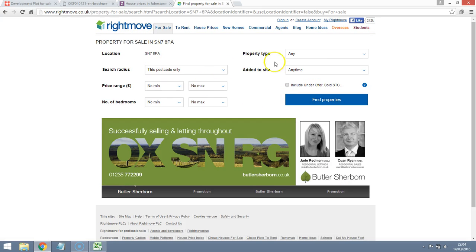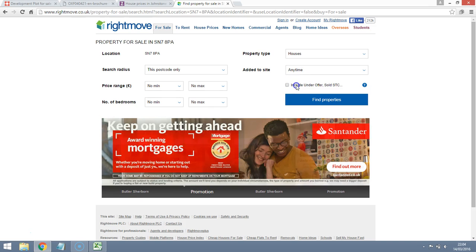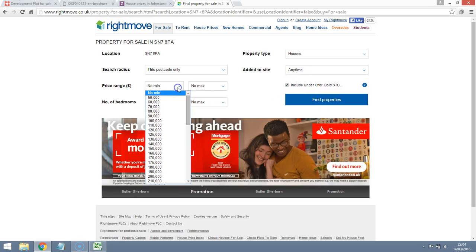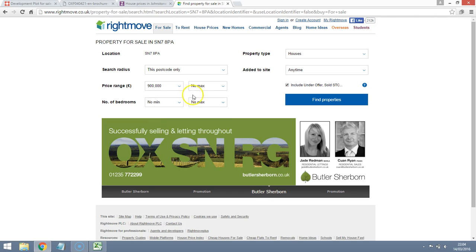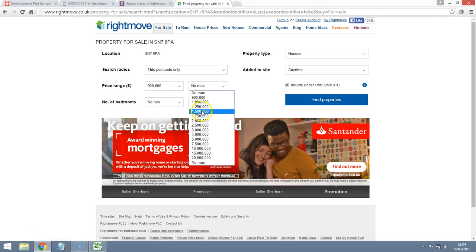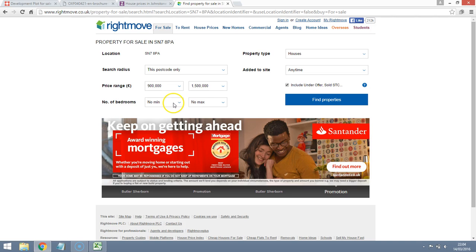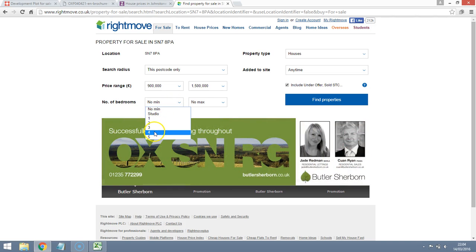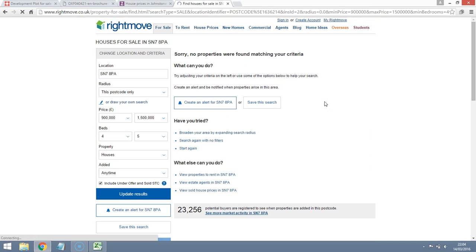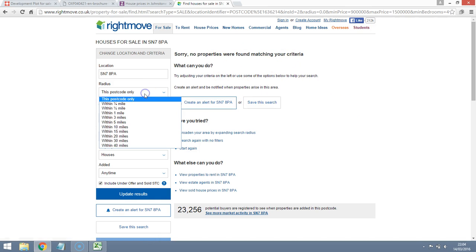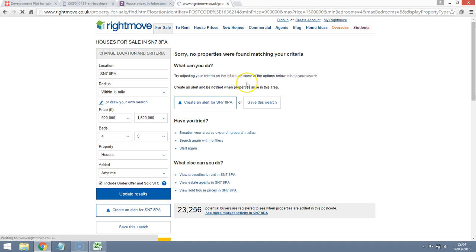Yep. This postcode only. Houses. Anytime. Let's see if we can find something that's been sold. Price range. Well, they're asking £450,000 for the land. So we're looking at something over £900,000. Let's try and keep it to a range of £1.5 million. Number of bedrooms. Yep. Minimum number is 4. Let's go for something comparable. And there are no properties. Let's extend the search. Half a mile. Update results. Okay. Well that's interesting.